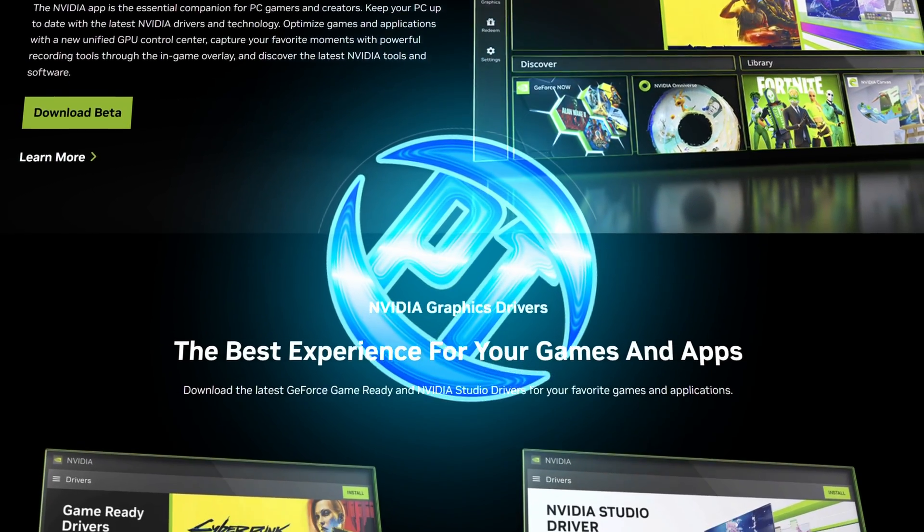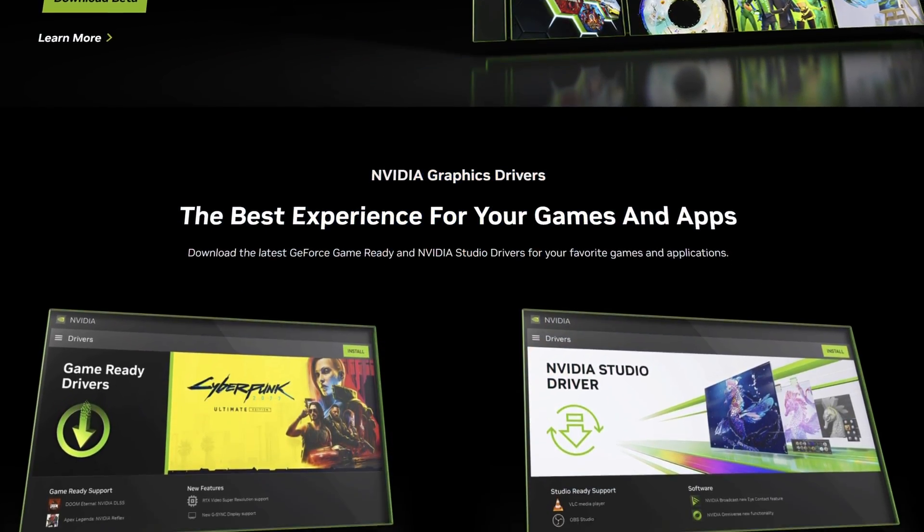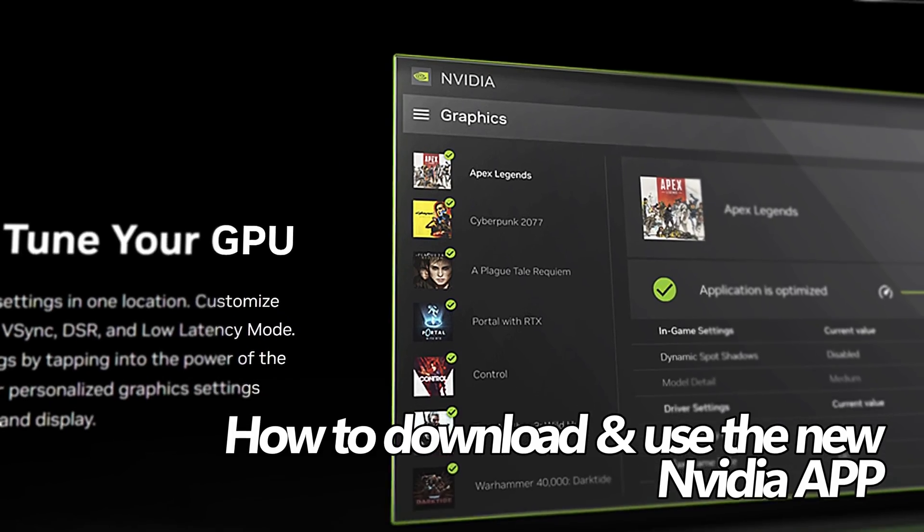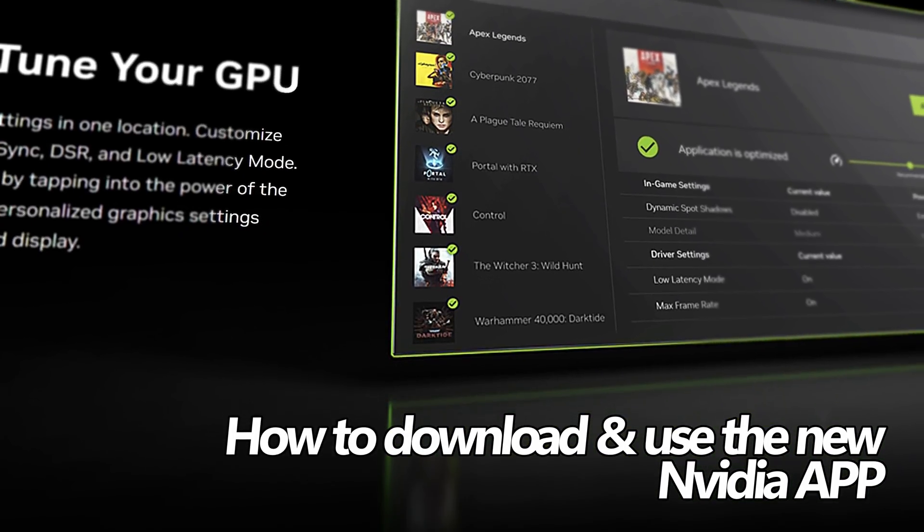How's it going everyone, it is Pangino here and in this video I'm going to be showing you how to download, install and use the brand new Nvidia app.